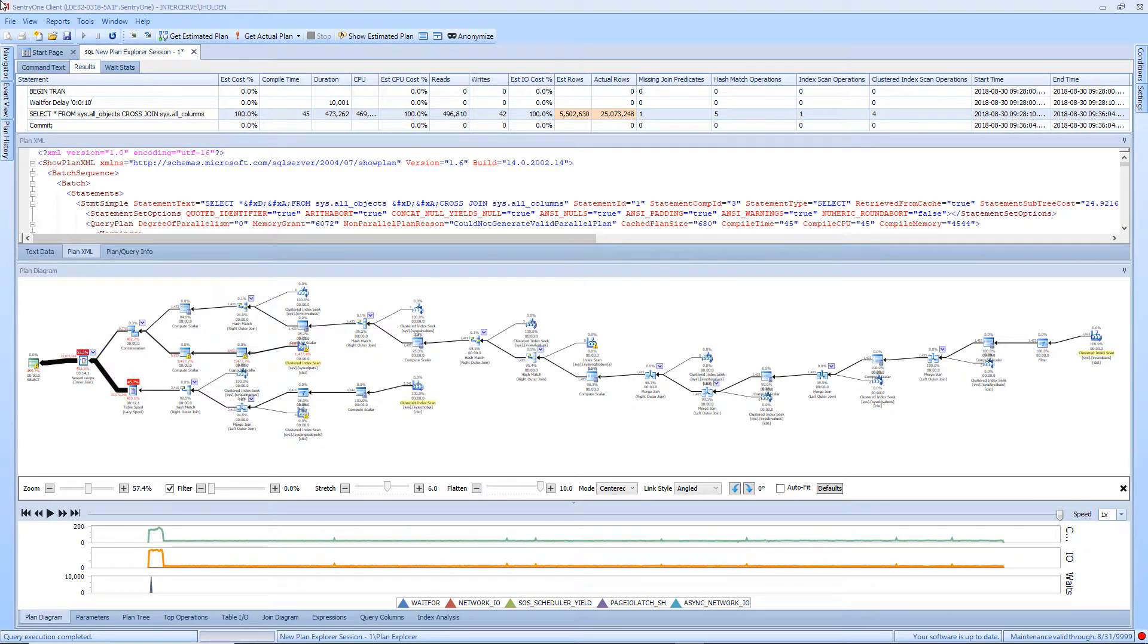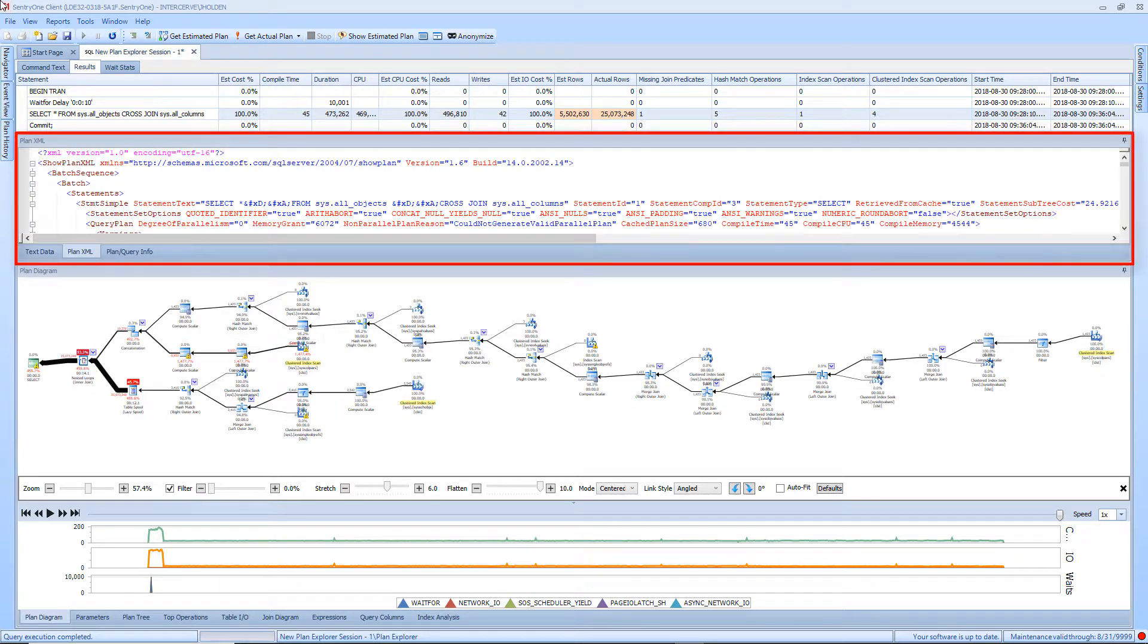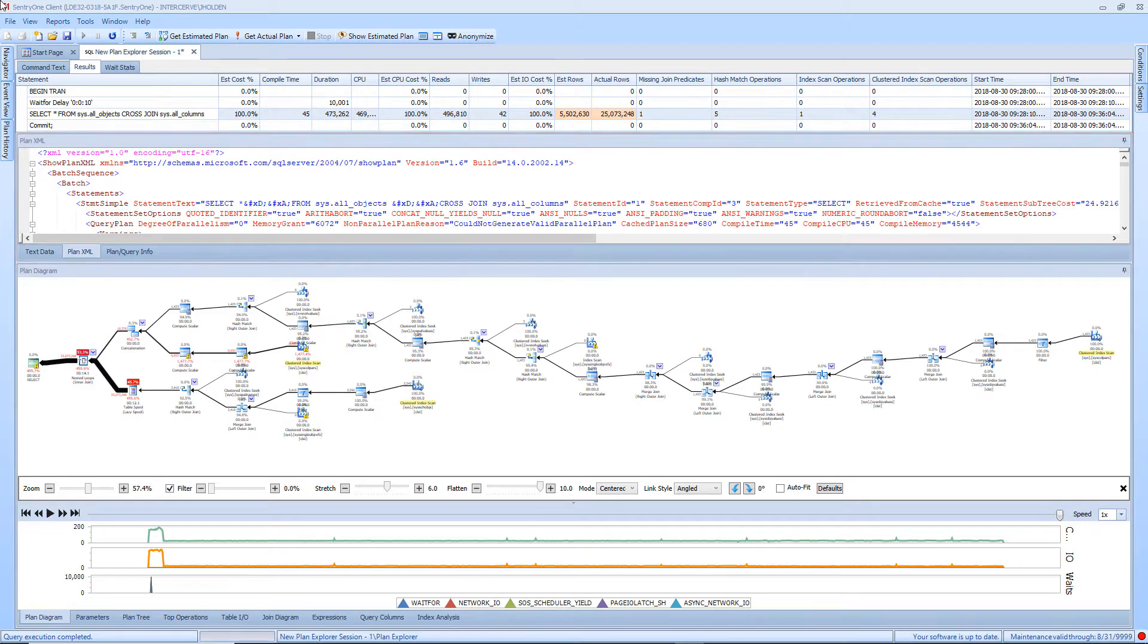The second section is the General Query and Plan Information section. This section displays the Query Text and Query XML. This section is automatically synchronized when changes are made within the Command Text tab and a new estimated or actual plan is generated from the toolbar options.